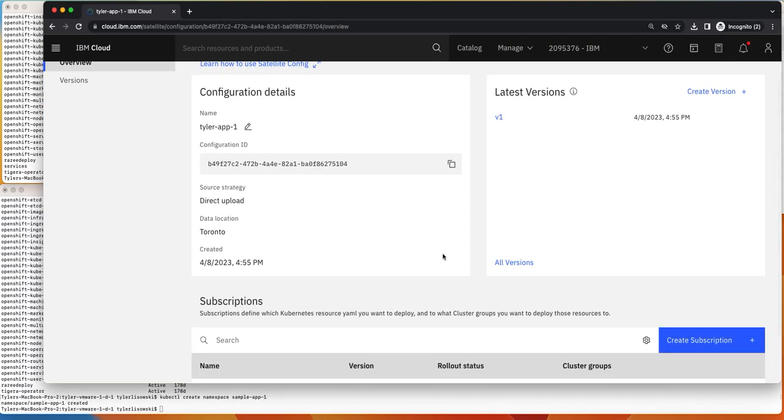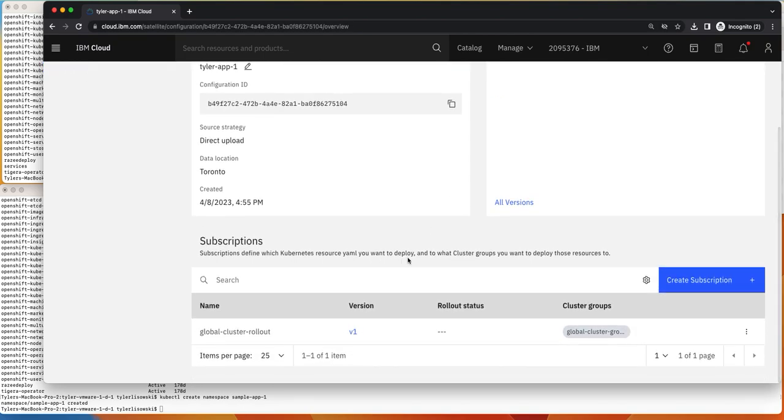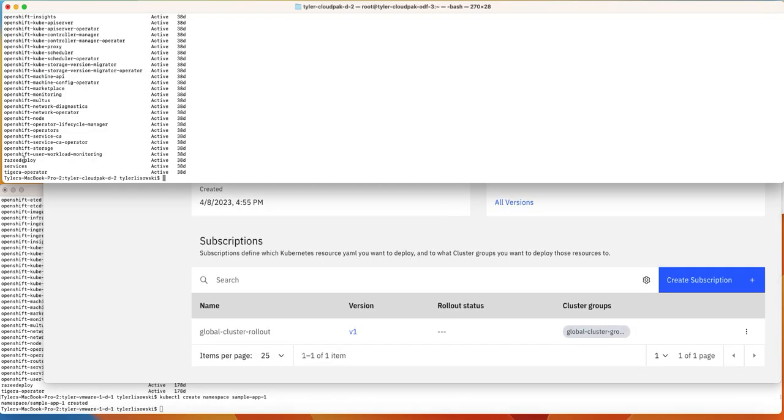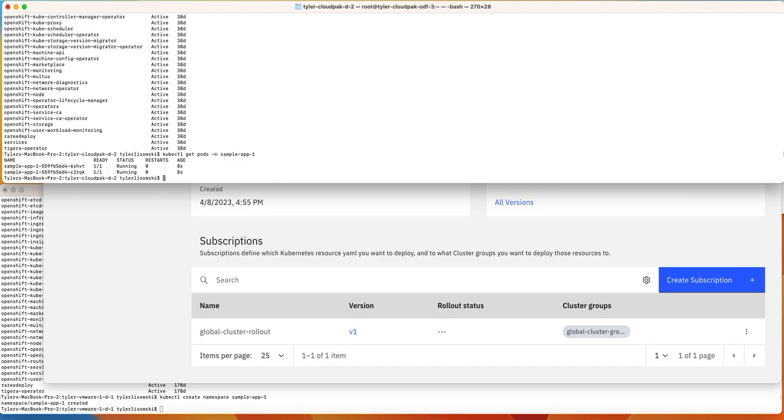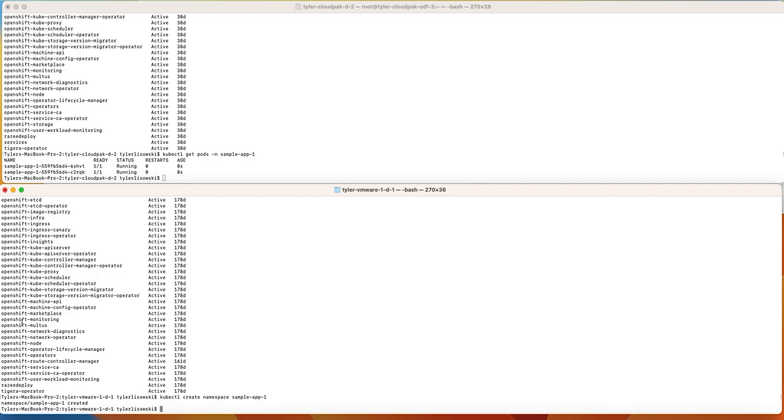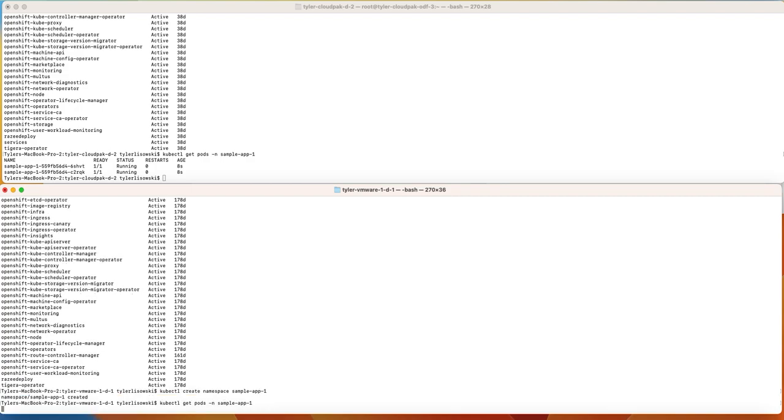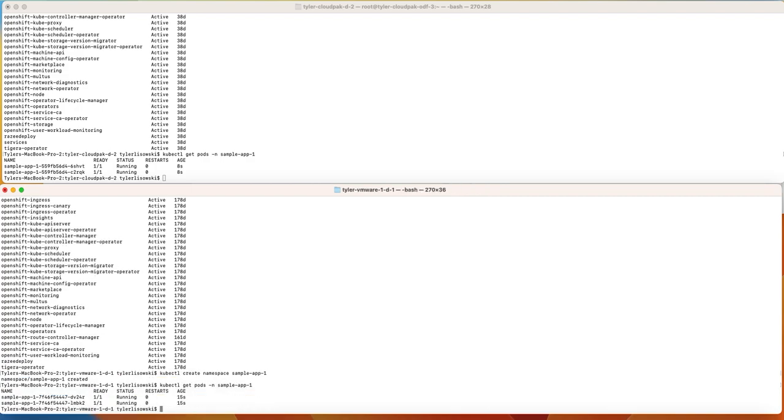And now we should see the application begin to roll out across the clusters. So let's check, we'll see the pods there and then let's see the pods here. Awesome. So we see the pods here as well.